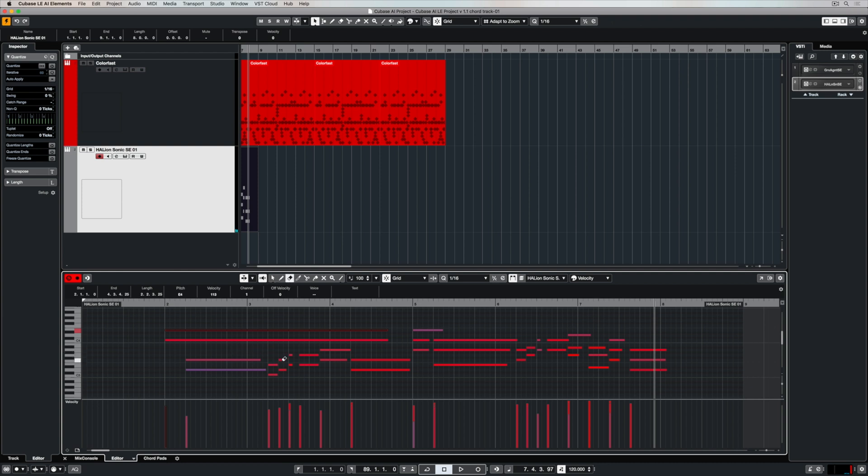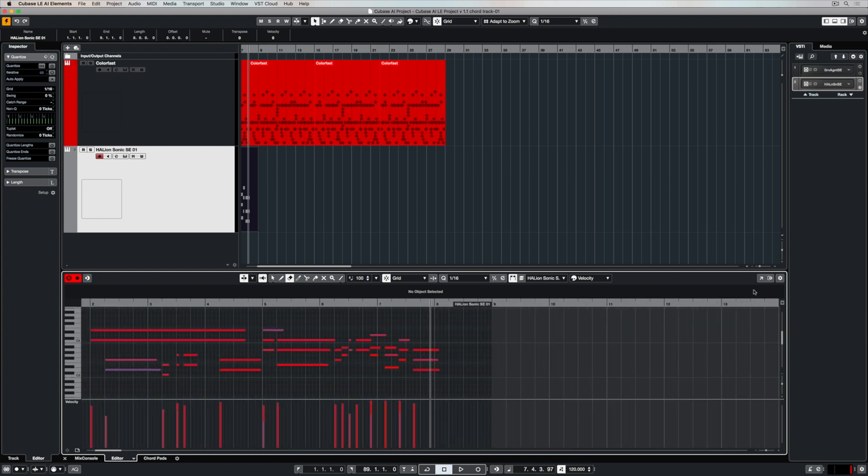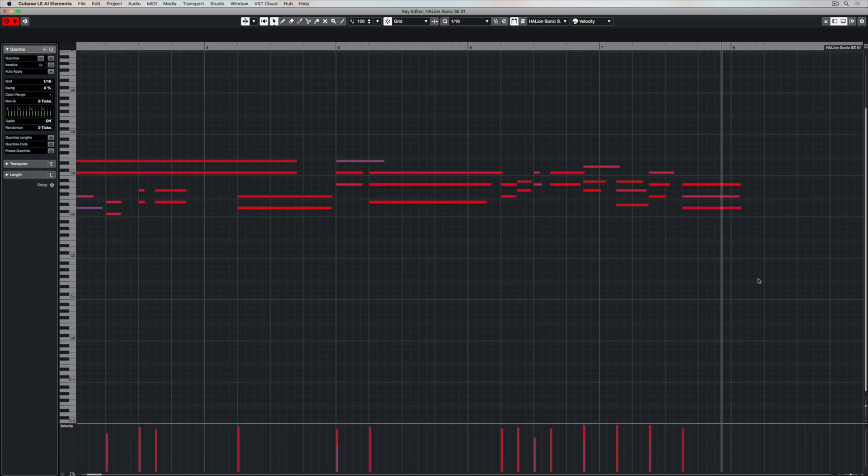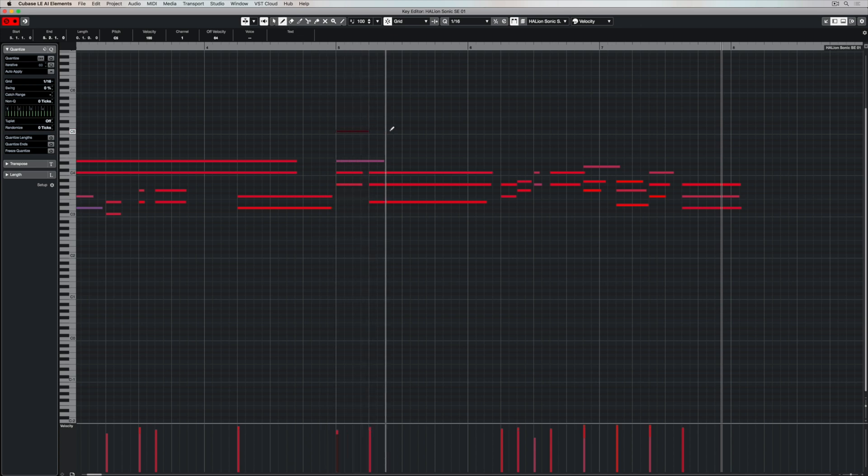In the first video we took a look at some of the editing tools in the main project area and the tools in the MIDI editor are fairly similar. At the moment I'm using the eraser to get rid of some notes that I don't really need. I can zoom in and out using the G and H keys and I can enlarge the window into full screen mode.